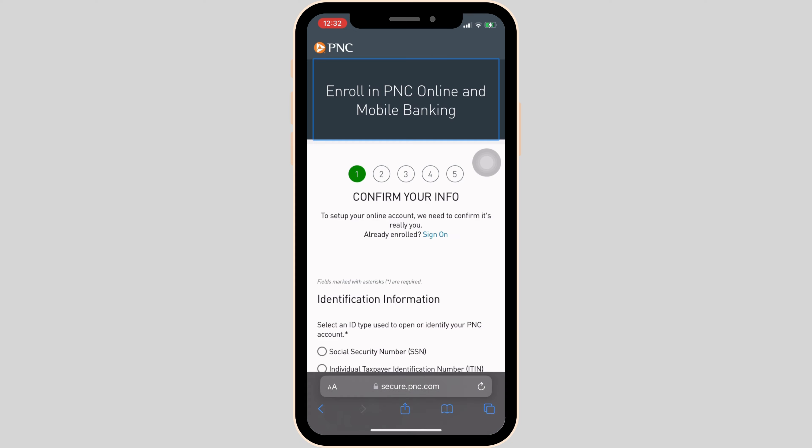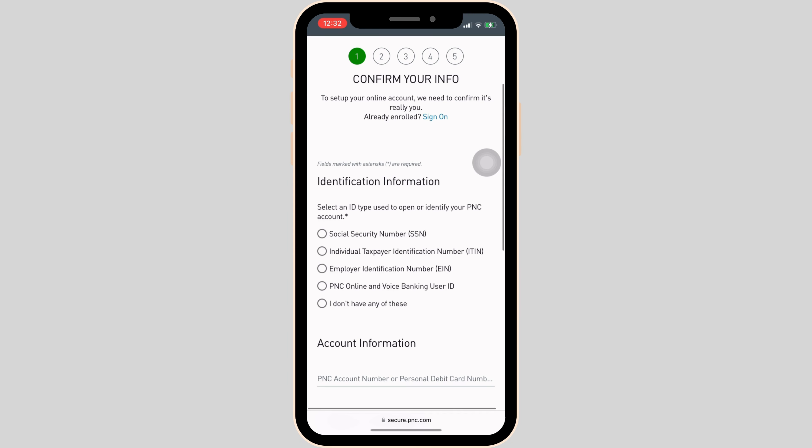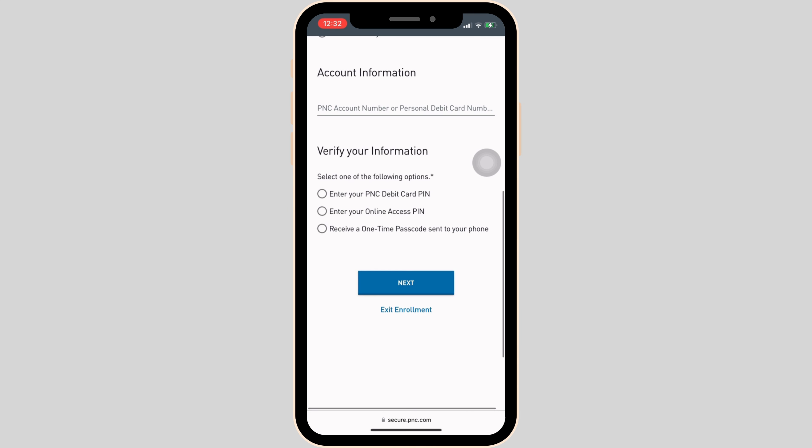It will land you on this page. You have to complete five steps in order to activate your card. In the very first step, you have to enter your identification information and then enter your account information, verify your information, and then tap on next.